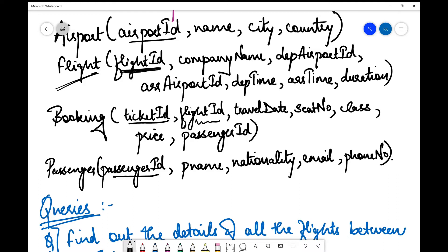The arrival_airport_id and departure_airport_id are also foreign keys in the flight table, but the primary key in the airport table. So these are both foreign keys — REFERENCES airport(airport_id). Similarly, we have passenger_id which is a foreign key in the booking table and the primary key in the passenger table. So that was about the tables and the keys.